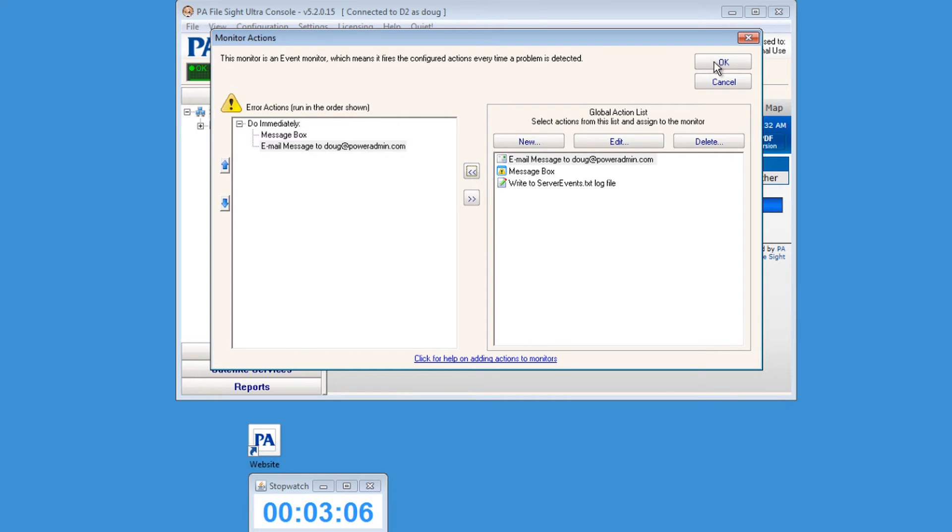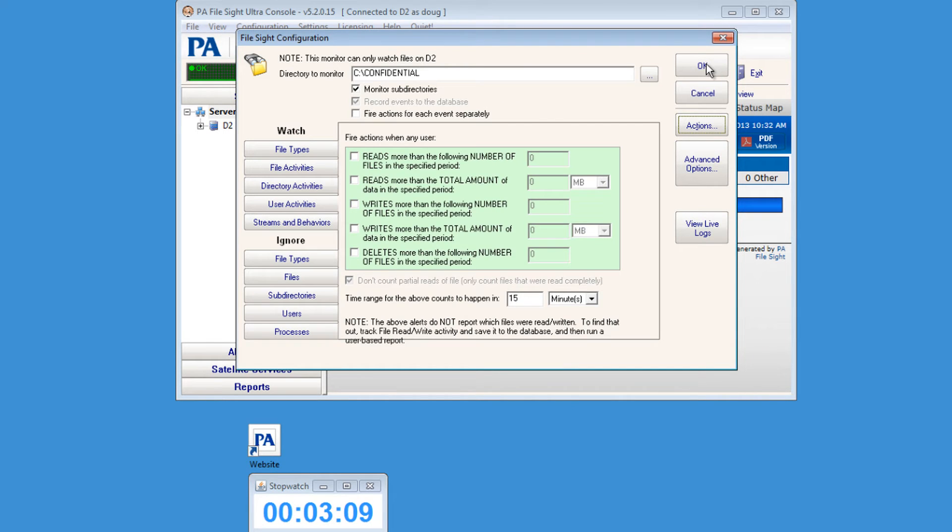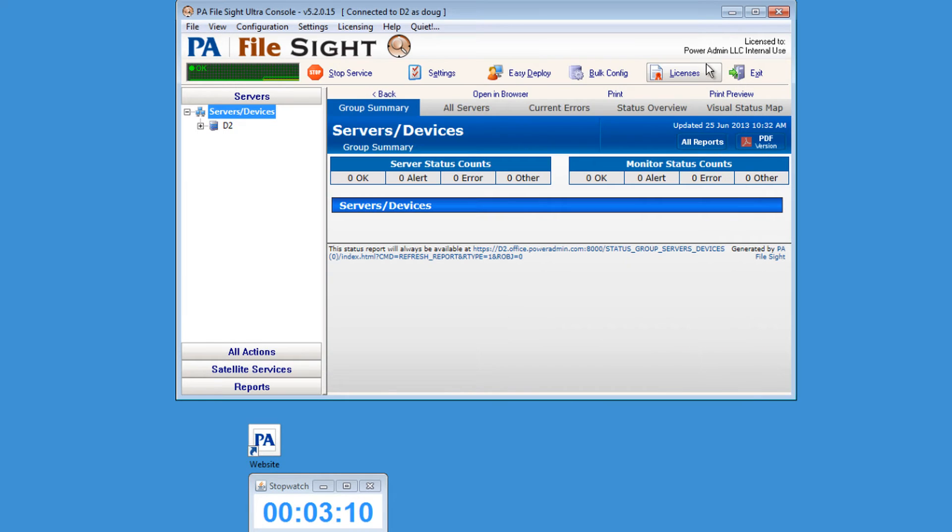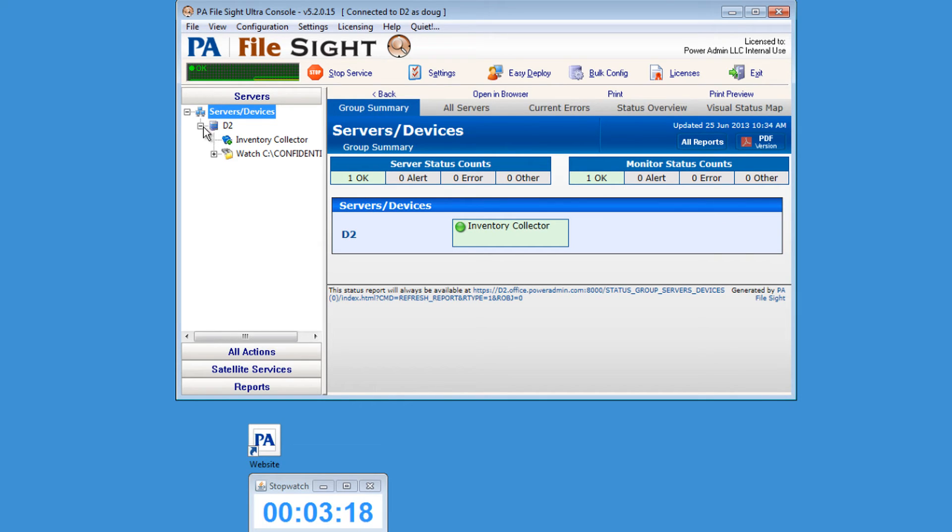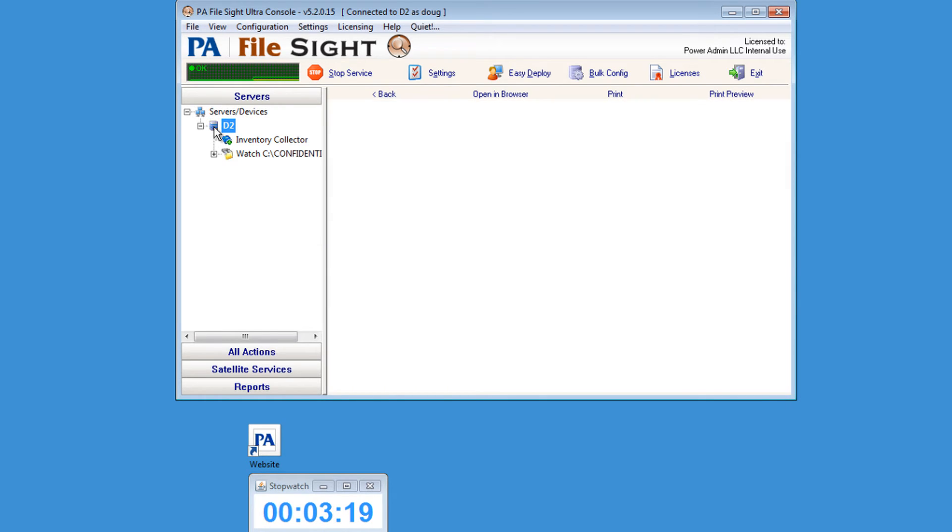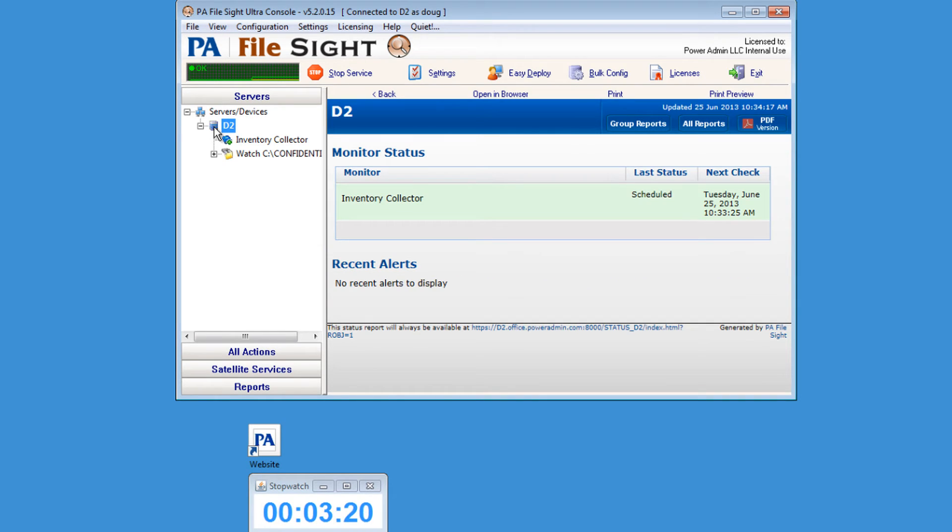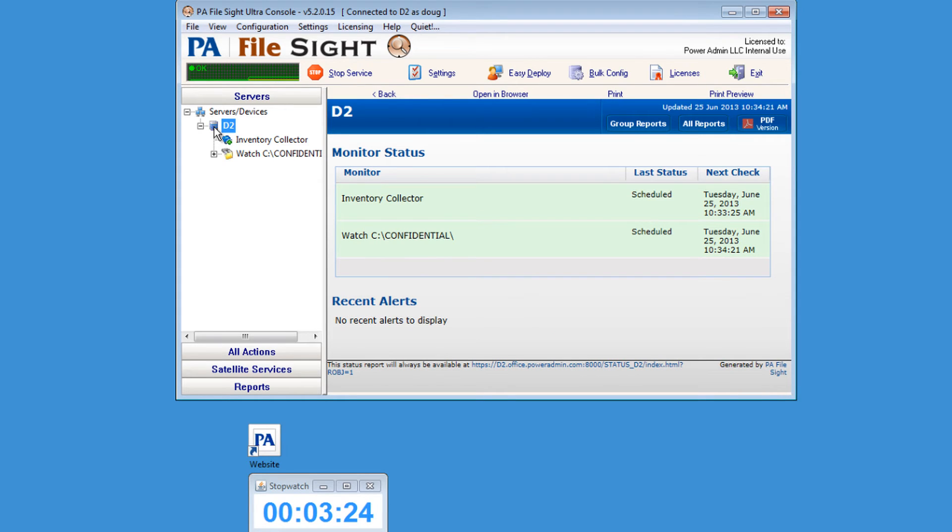Let's add a message box and an email action to the monitor. This is how we'll get notified when someone reads or writes to your confidential files. After a few moments, PA File Site will refresh so you're able to see the two monitors that you've set up.